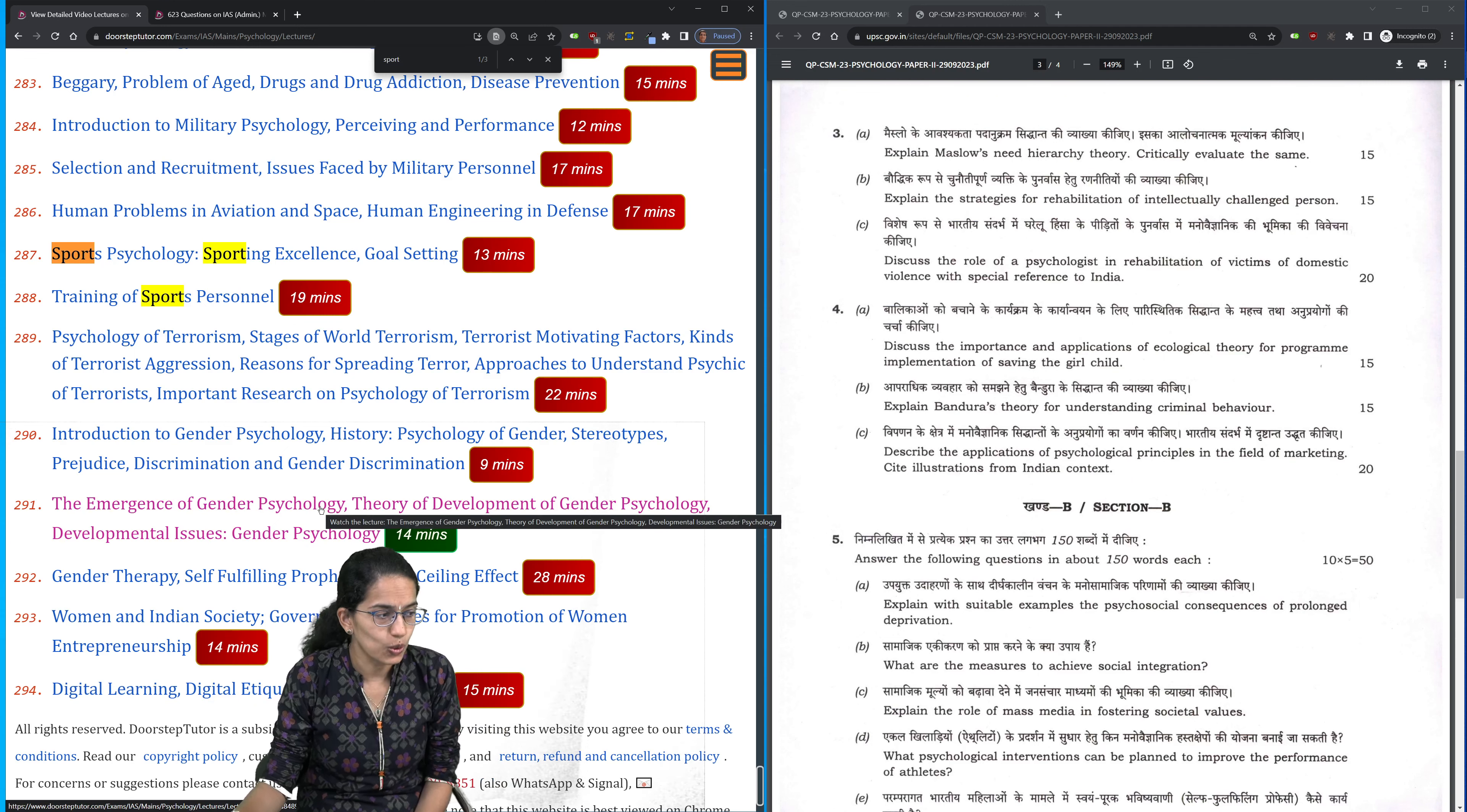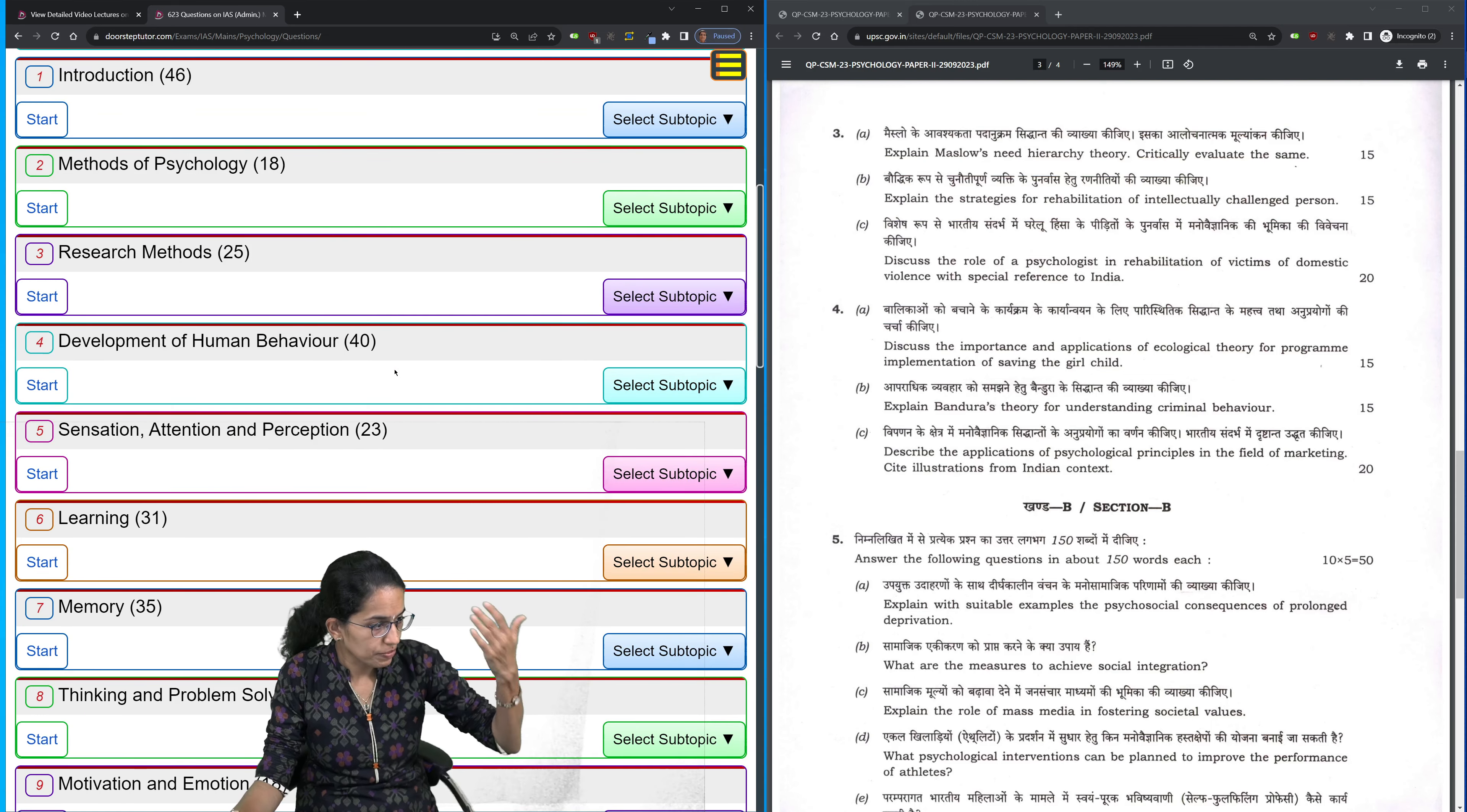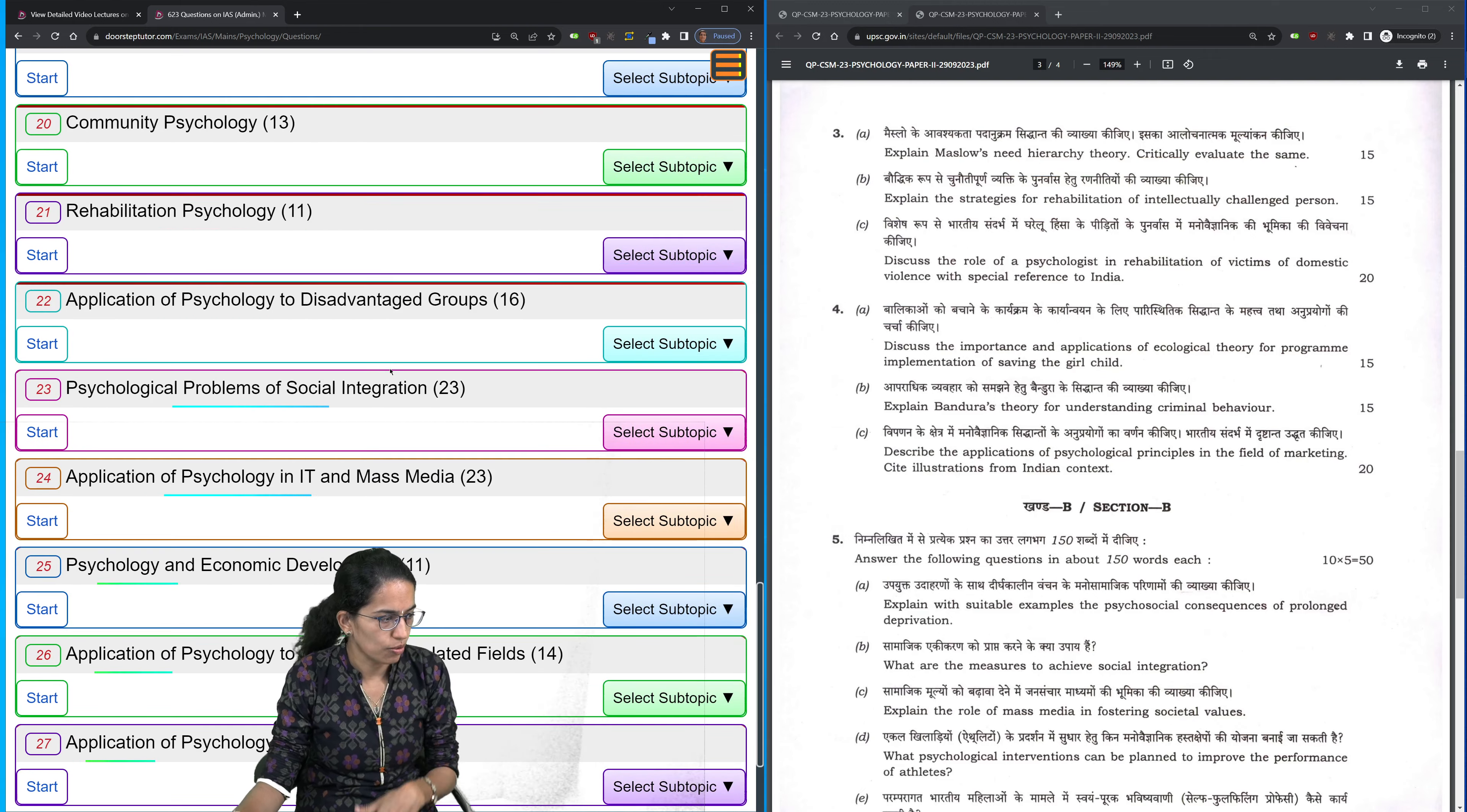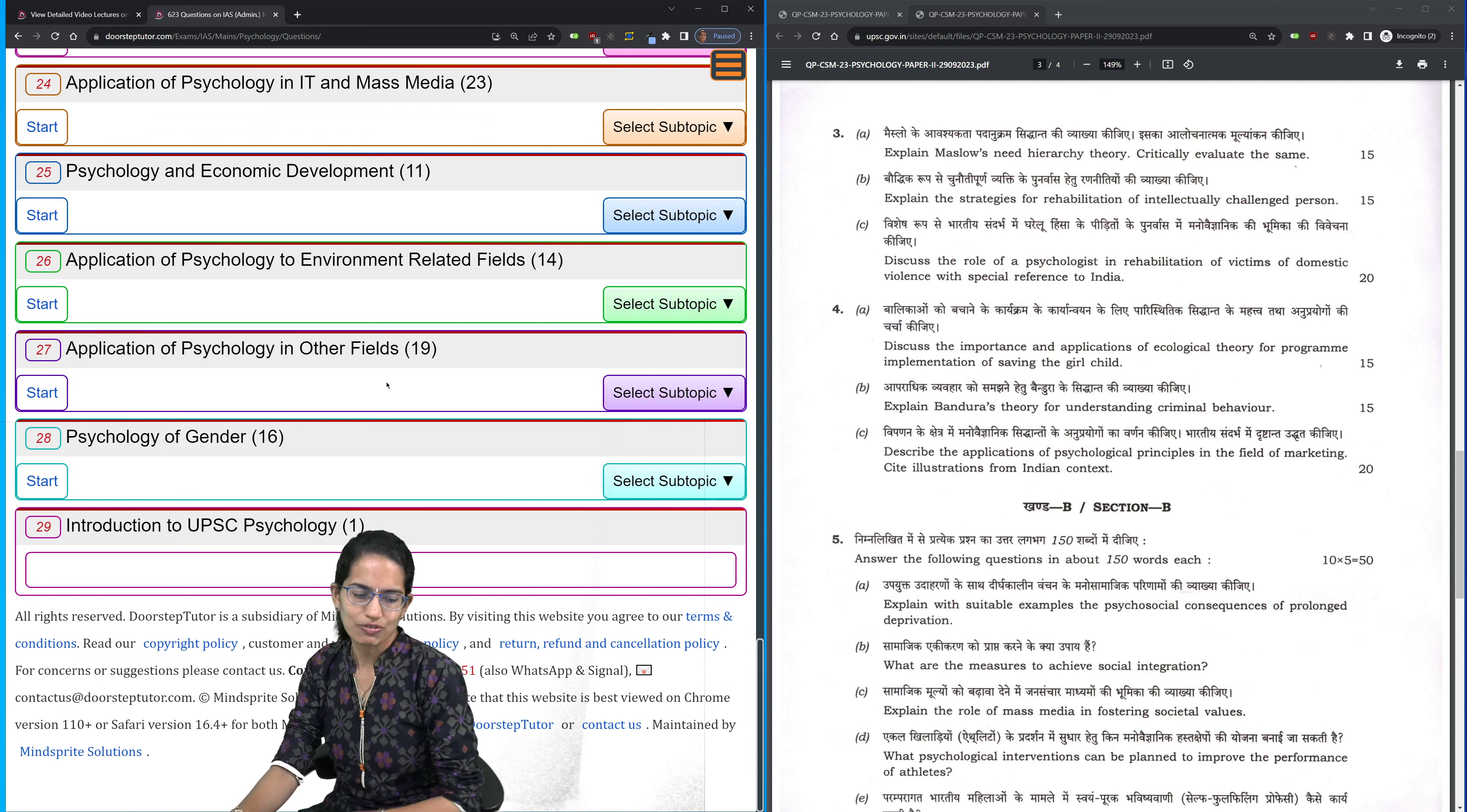In case you have any questions or queries, feel free to connect back. Definitely each of the questions which have been asked in the previous paper, the detailed problem solutions and explanations for those topics have been covered. Wish you very good luck. Thanks for joining in today. Have a wonderful evening.